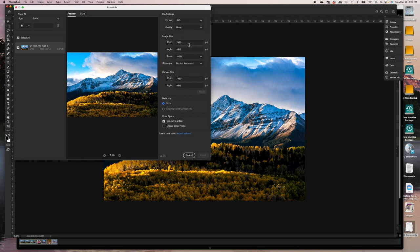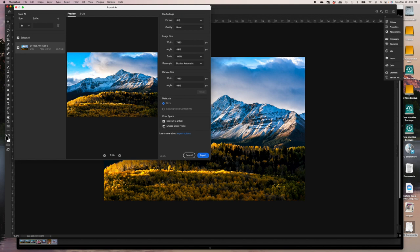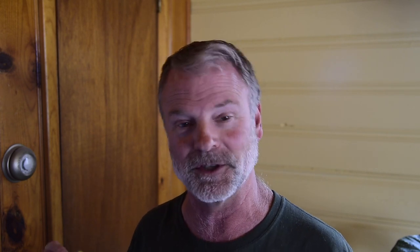And instead of convert to sRGB, I'm going to embed the color profile because this is a file for printing that's on my website. Even though it's seen as a JPEG there, it's the actual file they will be printing from instead of just a thumbnail of it. So embed color profile. So great.